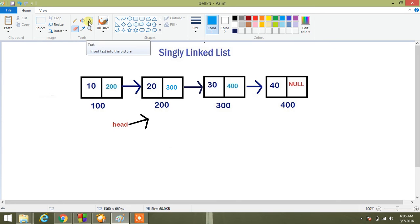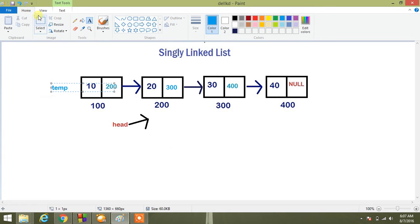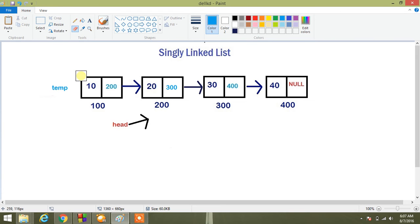So temp is here, temp is here. It gets deleted because we are doing free temp, so just erase that node from here.